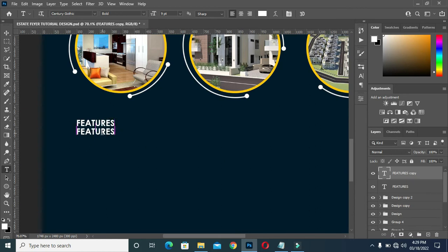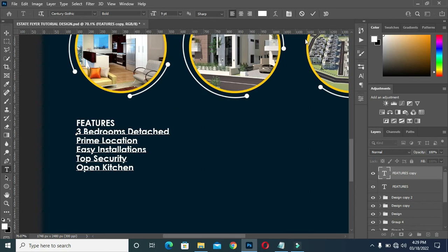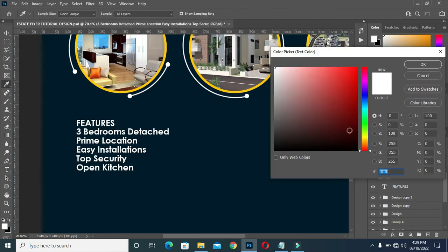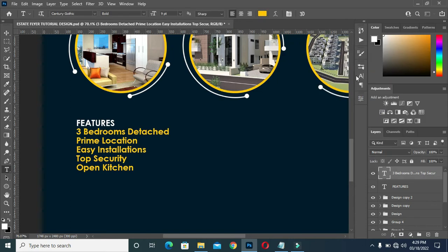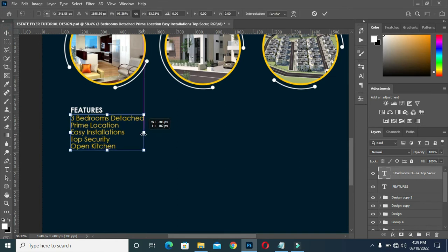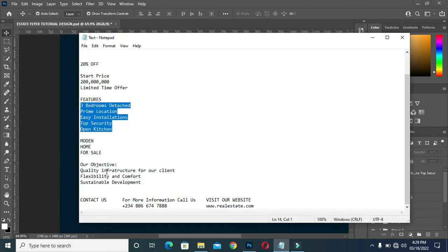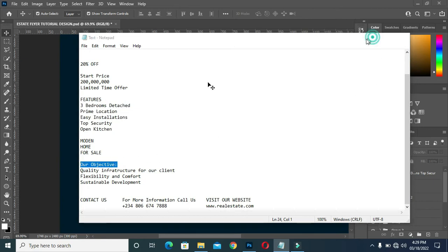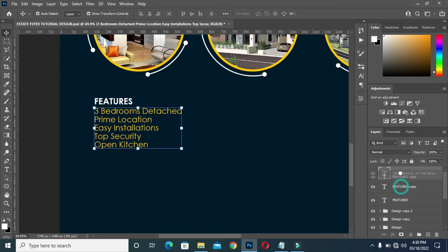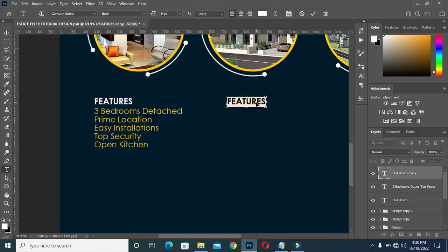Duplicate it and select, copy your text, then Ctrl+V to paste, then change the color to orange. Then I will drag it over here. Select it and Ctrl+V to paste. Then I am also going to duplicate this one and drag it over here.